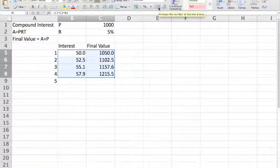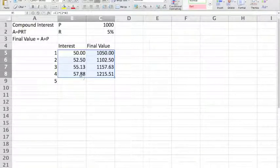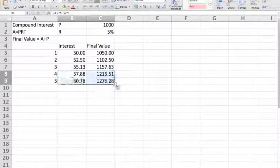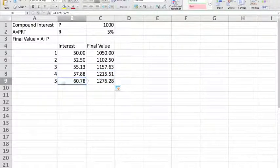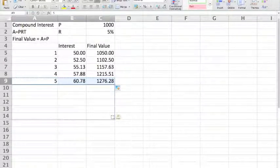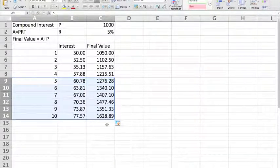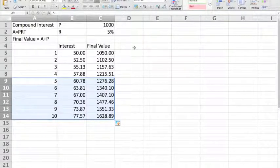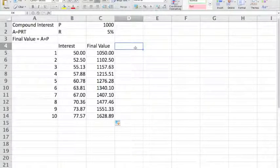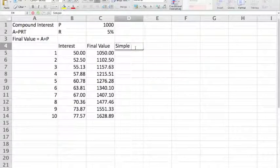You'll notice the number of decimal places keeps changing, so we can tell Excel to give two decimal places, which is much more sensible when you're working with money. We can then continue to copy down the formula for 10 years and see how the amount gradually increases.